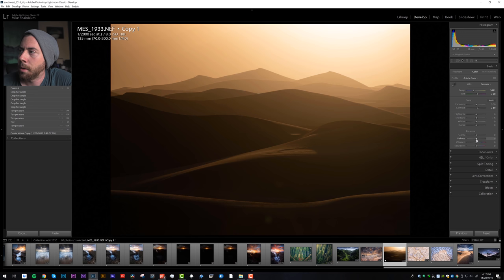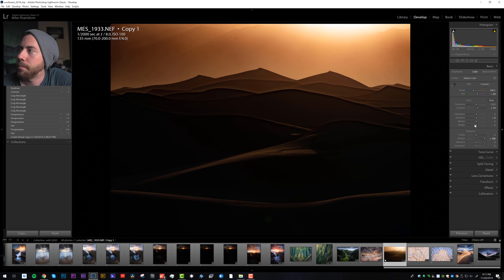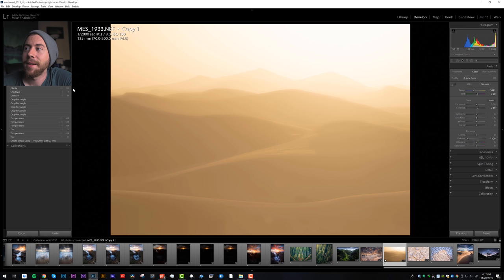So what we're going to do is bring in some of the clarity but only on a local adjustment like a brush tool. Let's see what dehaze does - that looks pretty bad. Let's see what negative dehaze does. I actually really like some of that. I think we could introduce a little bit of haze into just the horizon.